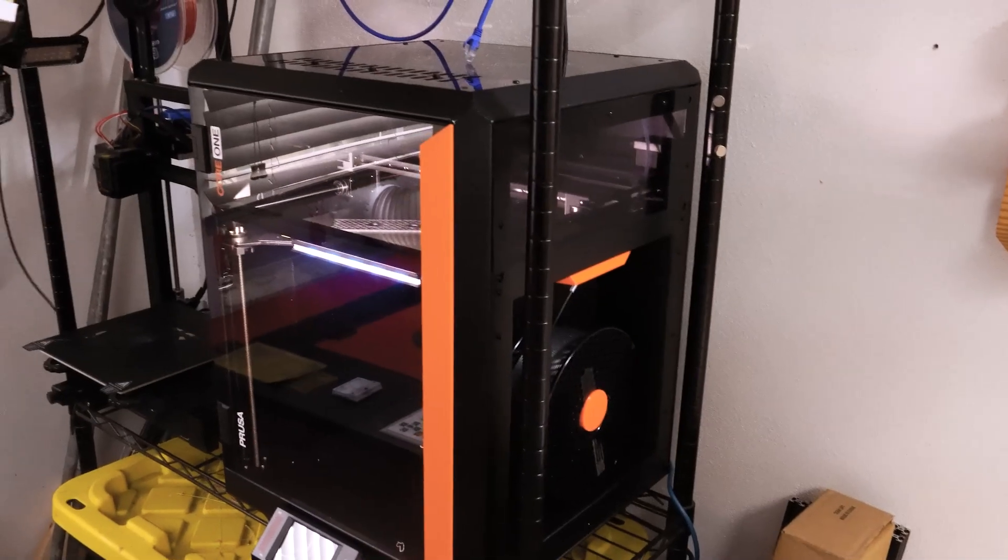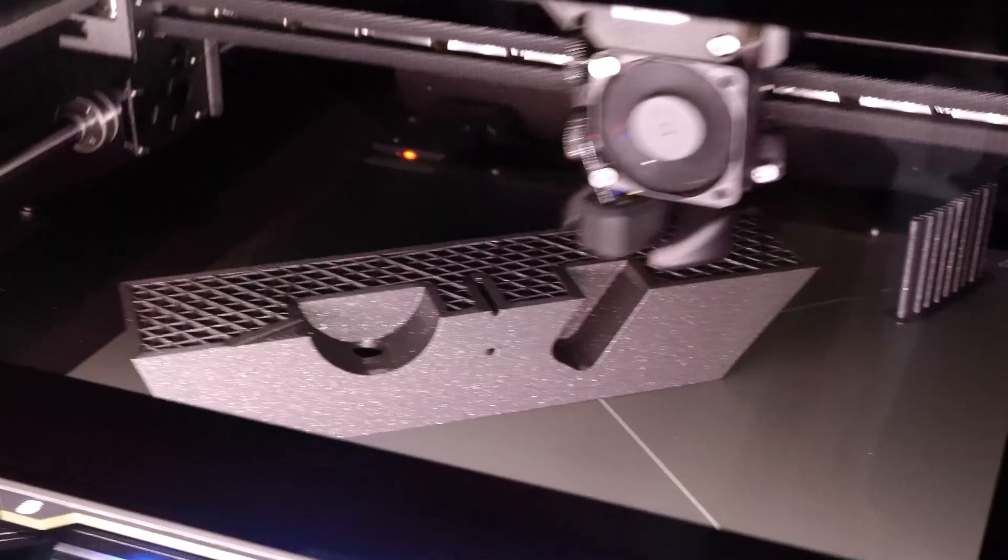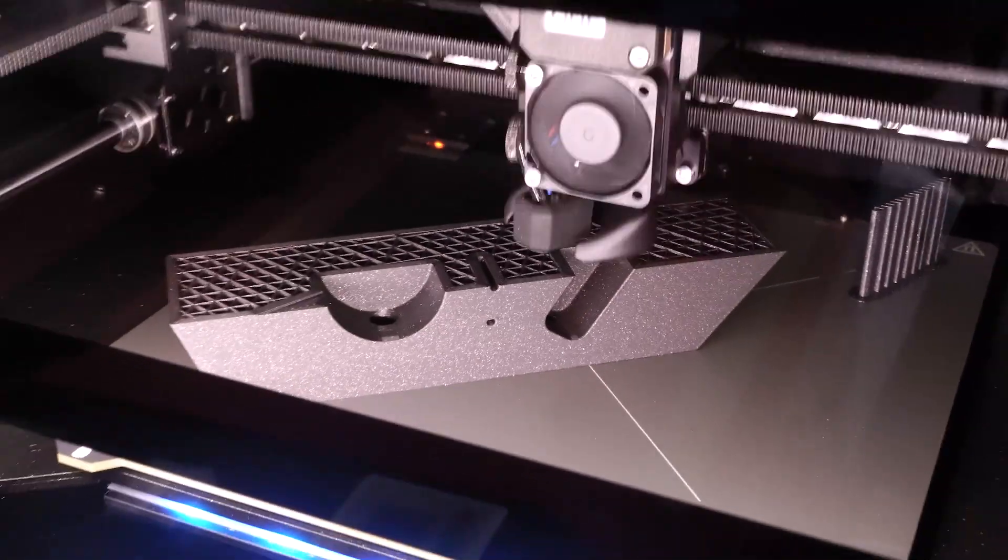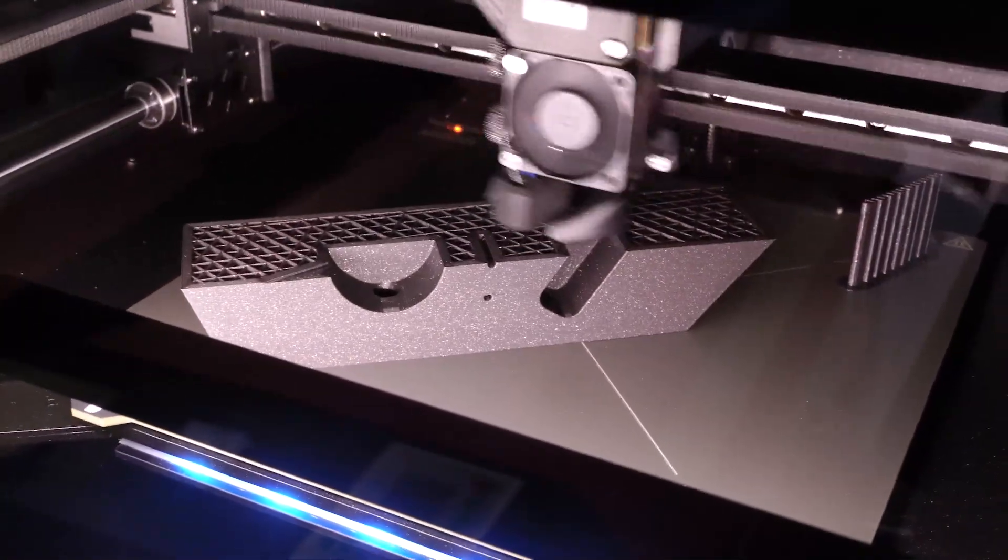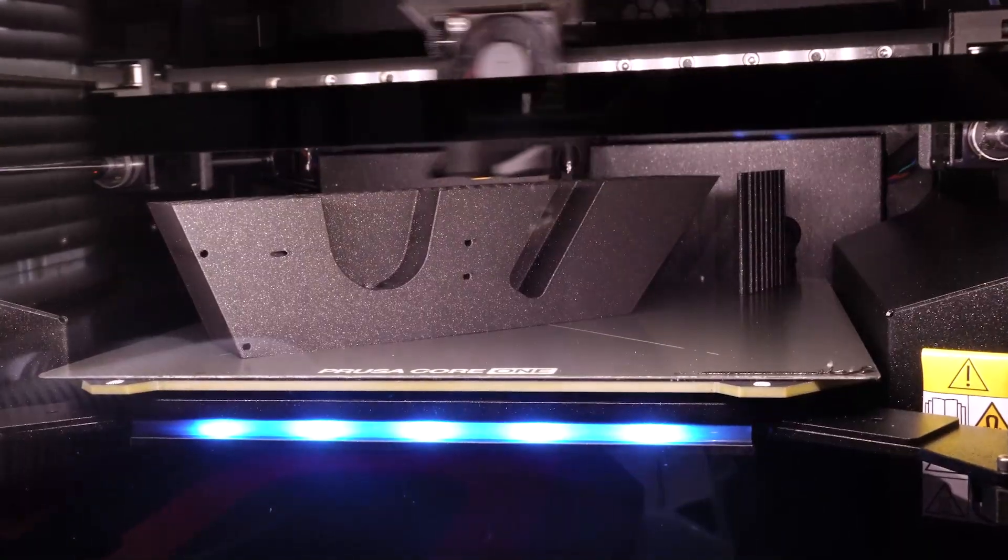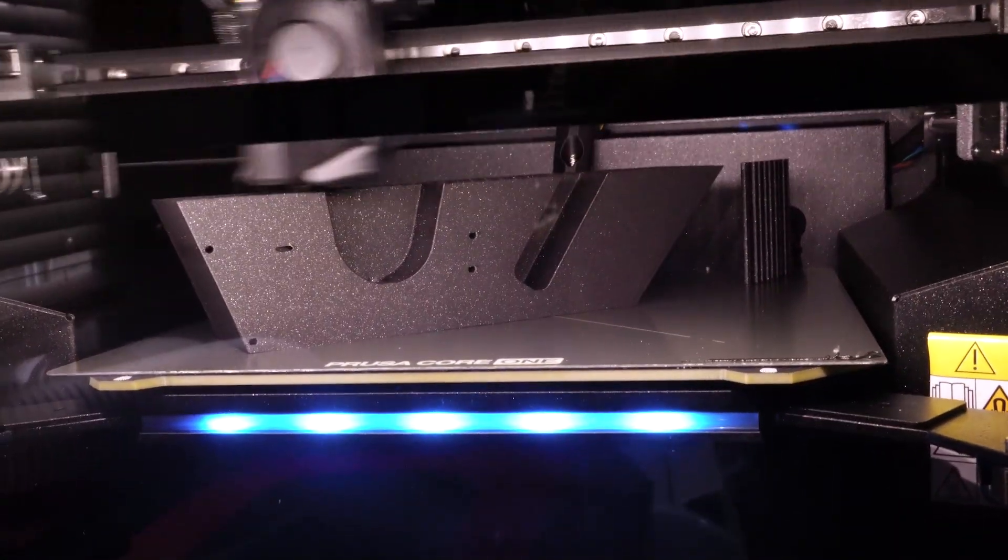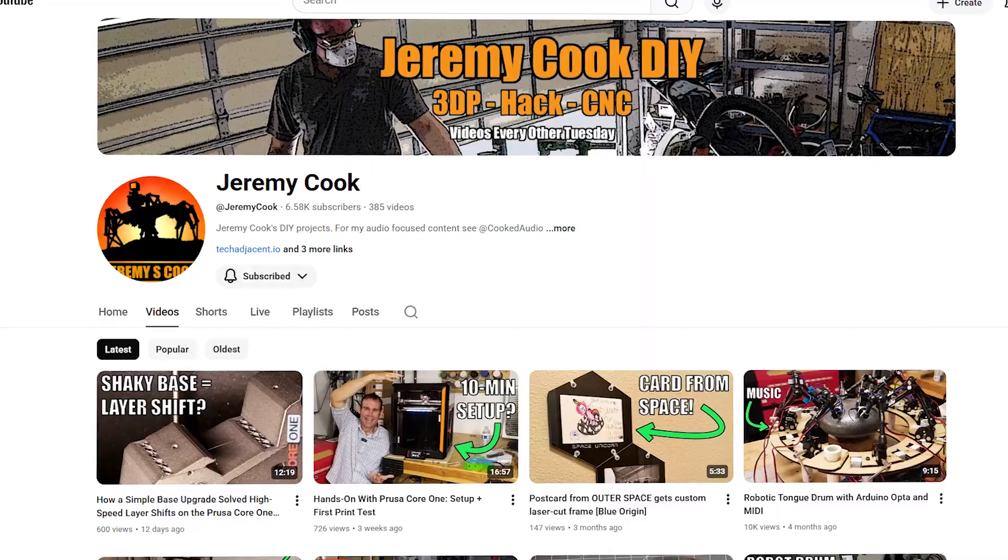I made this guitar on a new Prusa Core 1 3D printer which is a great device but it did take a little time to get set up and to learn its capabilities.